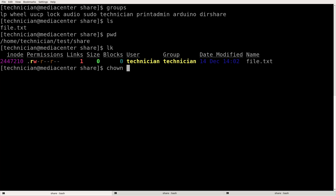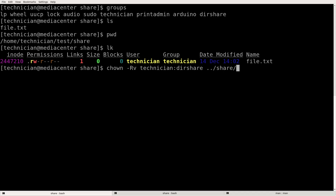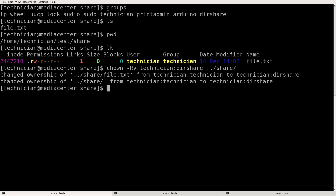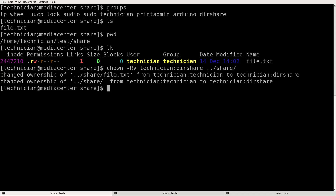We do chown -R -v with the owner technician and group dirshare, pointing to ../share. We changed the ownership of ../share/file.txt from technician to technician:dirshare, and changed ownership of both the directory and the file. Now any account that is in dirshare can write files in this directory. Any account in dirshare can read file.txt but cannot write to it because the write flag is not set.